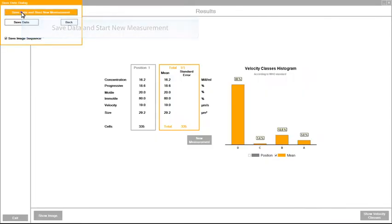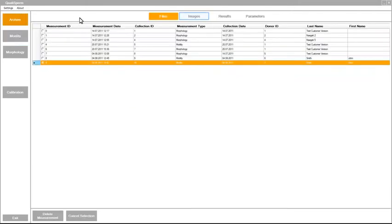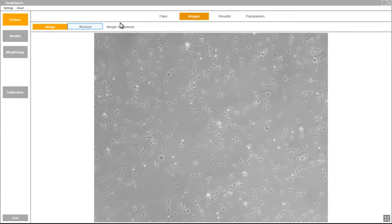Accept the results after which you can go to Archive to see the results which include the sperm trajectory and image sequence of the moving sperms.